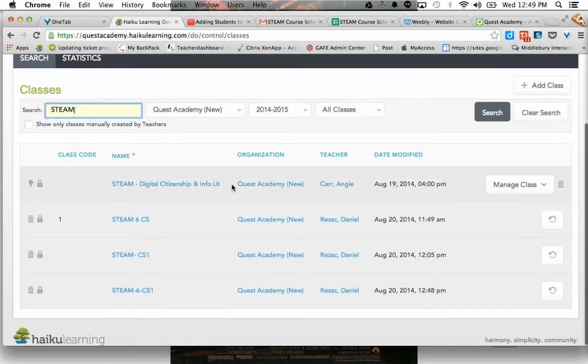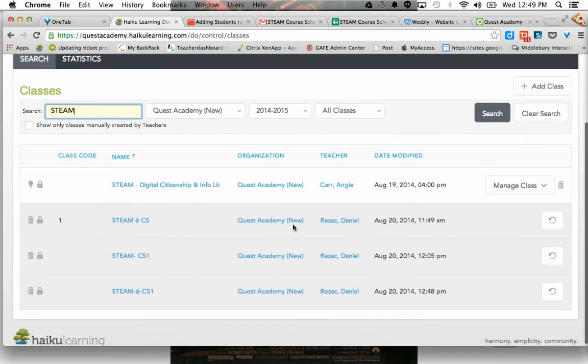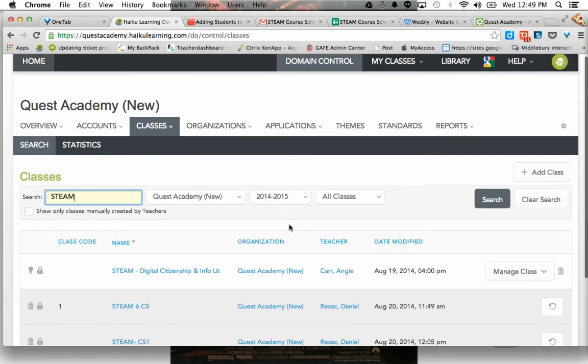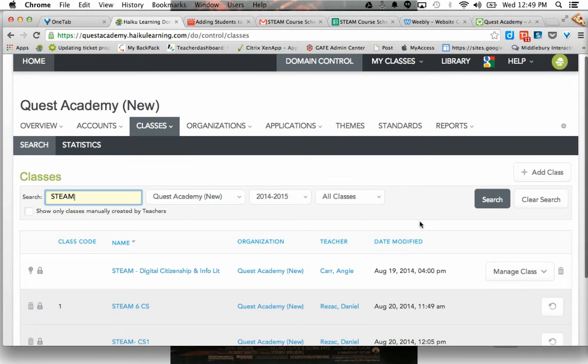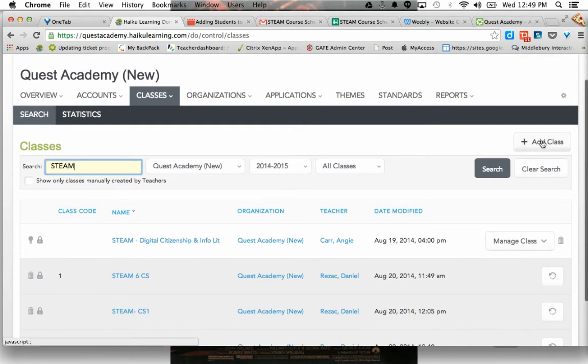There is, but that's not my Steam course. That's another one. So what I need to do is I need to add a class.